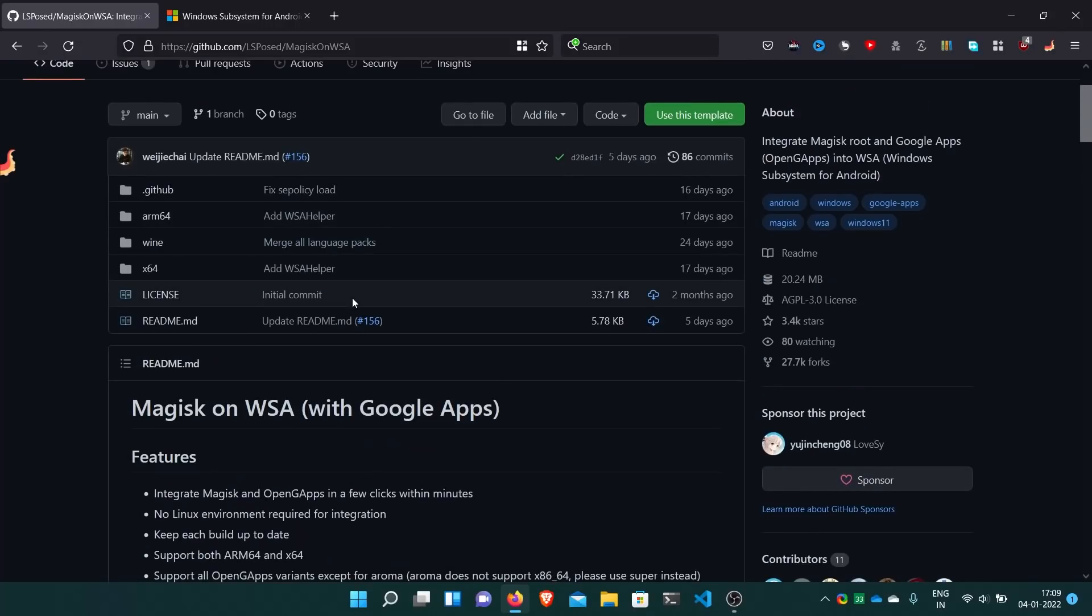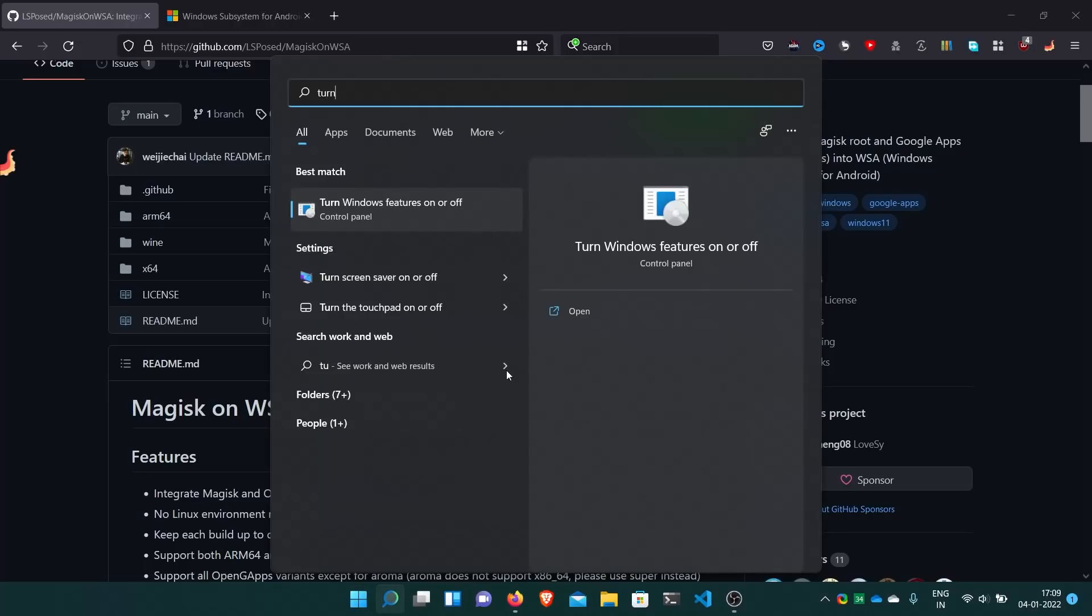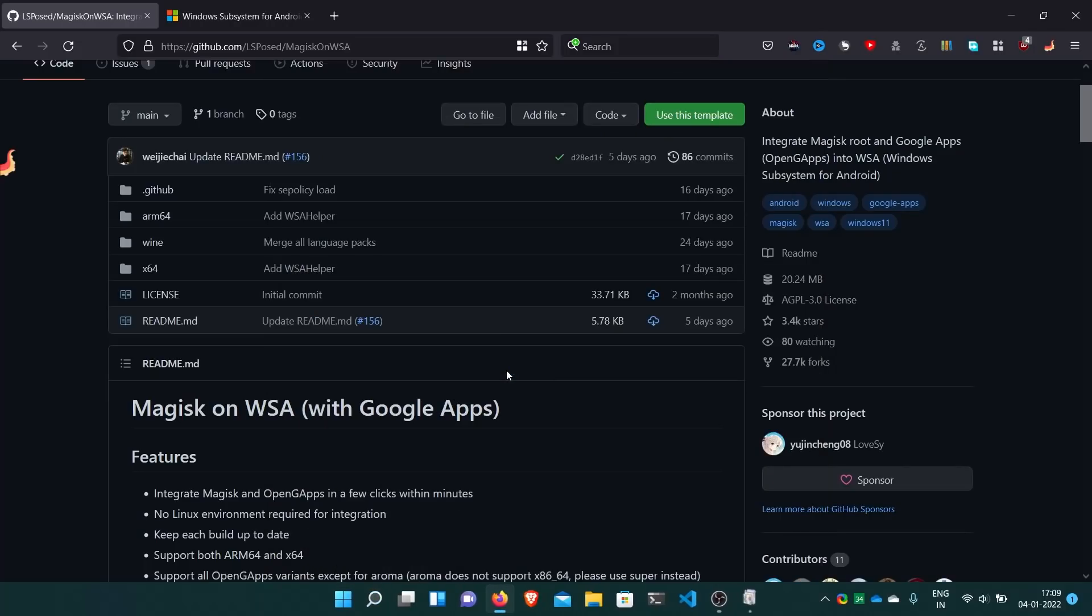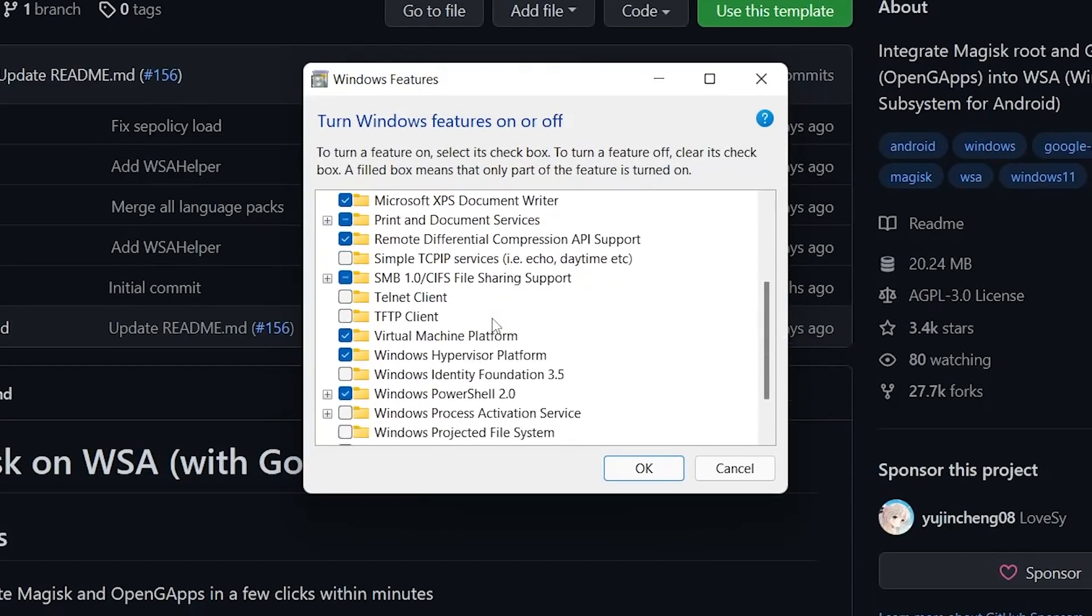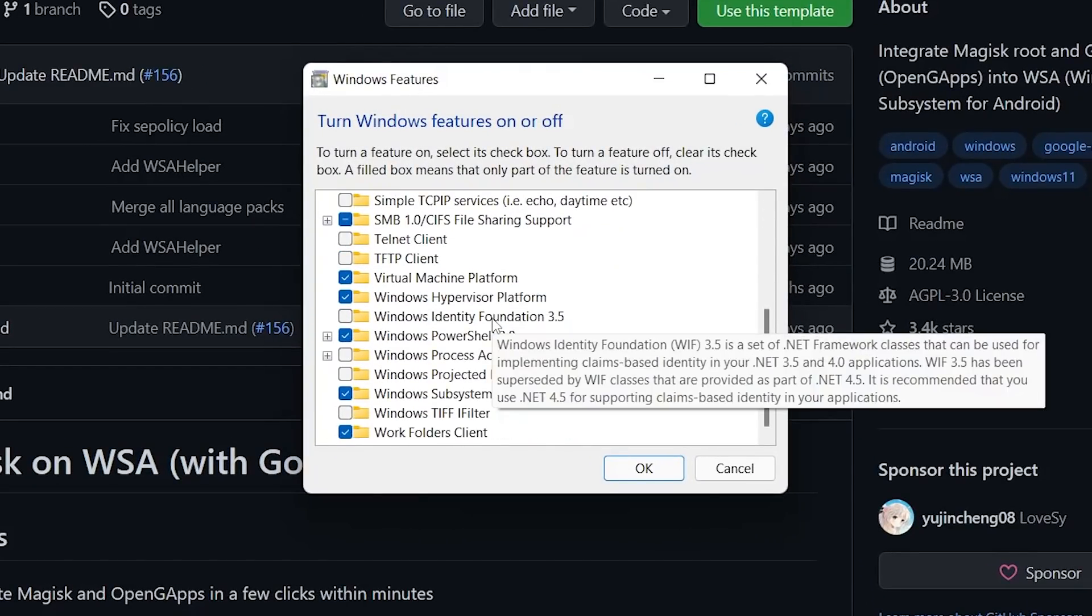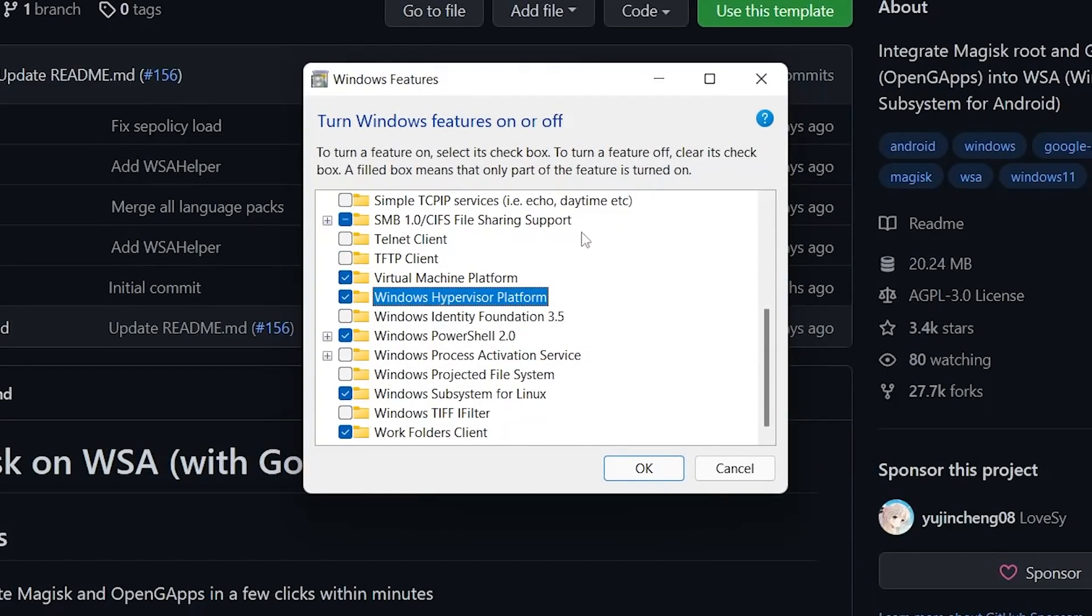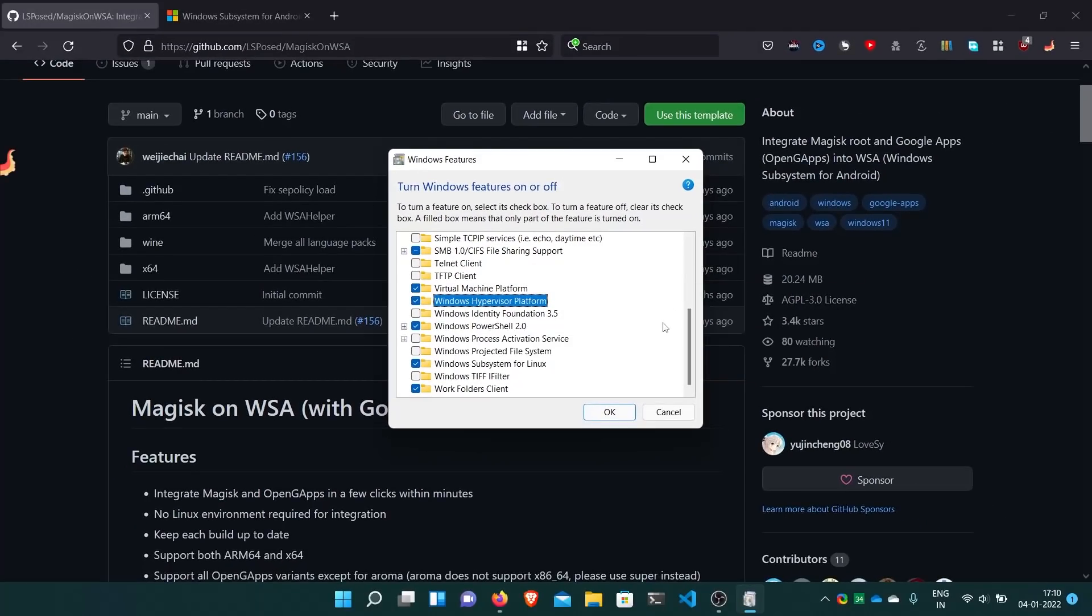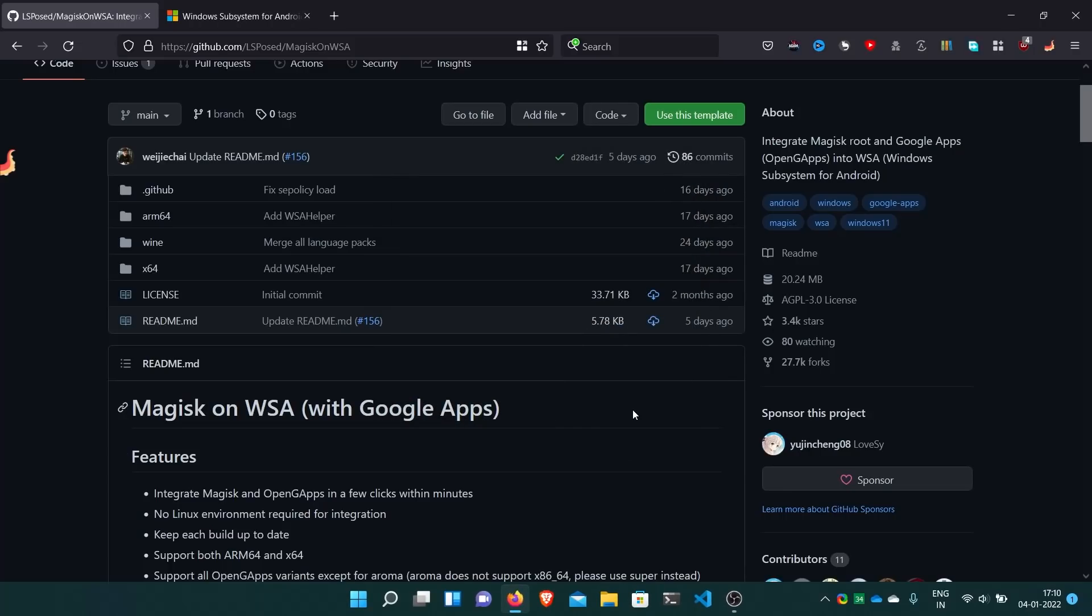First of all, make sure you have these two features enabled. Go to turn Windows features on or off. It's optional but recommended: Virtual machine platform and Windows hypervisor platform. Enable these both and then OK and reboot if you don't have them enabled.